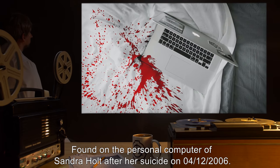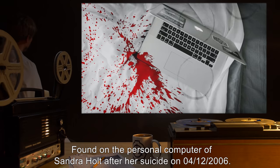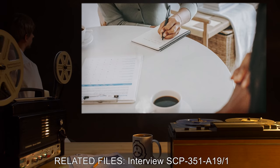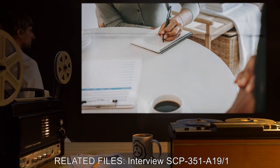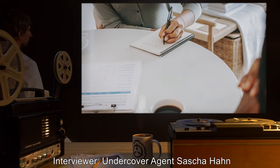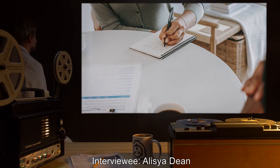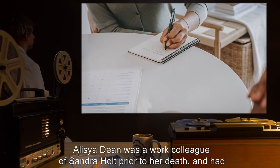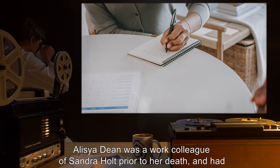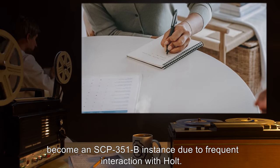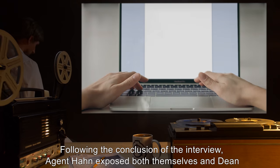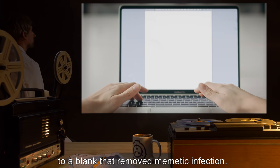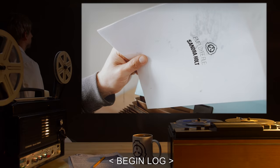Recovery. Found on the personal computer of Sandra Holt after her suicide on 4-12-2006. Related Files. Interview SCP-351-A19-1. Interviewer: Undercover Agent Sasha Han. Interviewee: Alicia Dean. Forward: Alicia Dean was a work colleague of Sandra Holt prior to her death, and had become an SCP-351-B instance due to frequent interaction with Holt. Following the conclusion of the interview, Agent Han exposed both themselves and Dean to a blank that removed the memetic infection. Begin log.